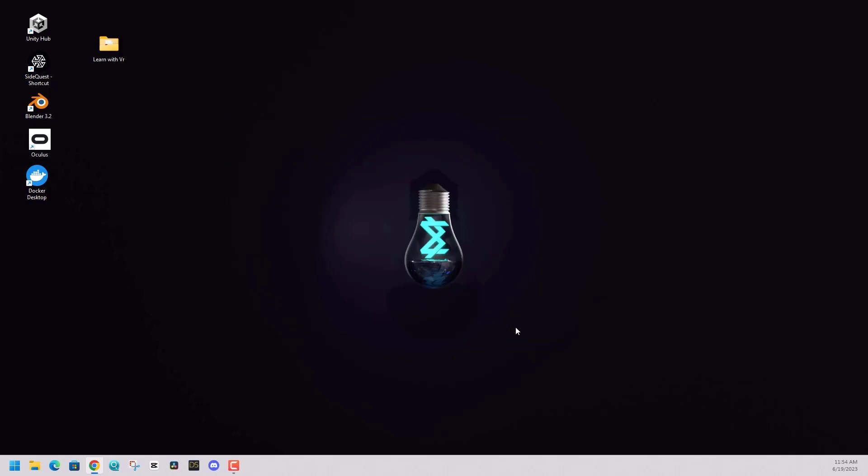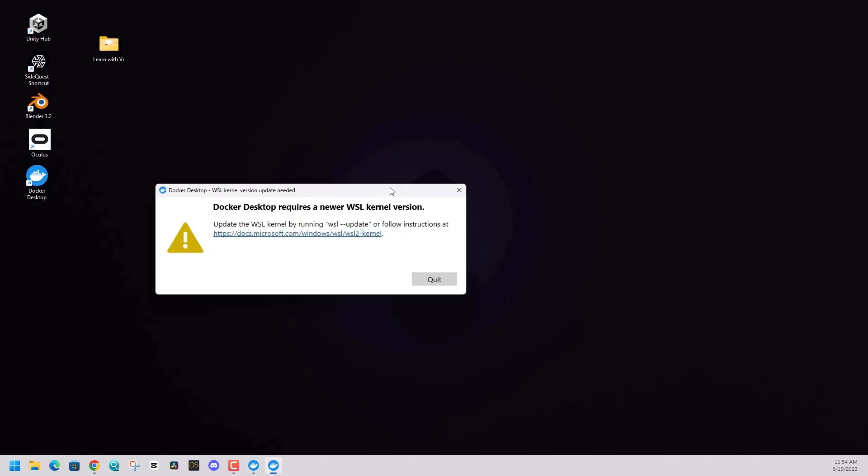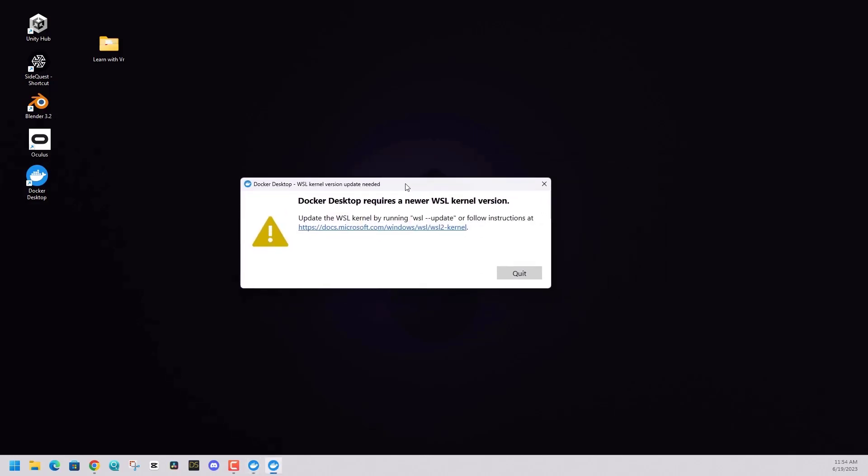I have a fairly new version of Windows. So when I open Docker, it did throw an error about the Windows subsystem for Linux. I did have to get the newer WSL kernel version. It gives you the command to run in CMD and that will update it. Overall, this is a pretty straightforward fix.